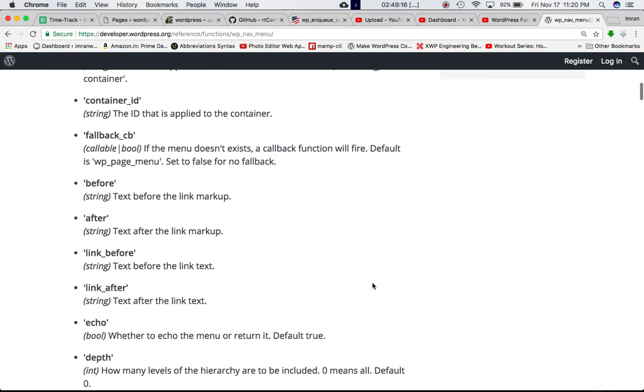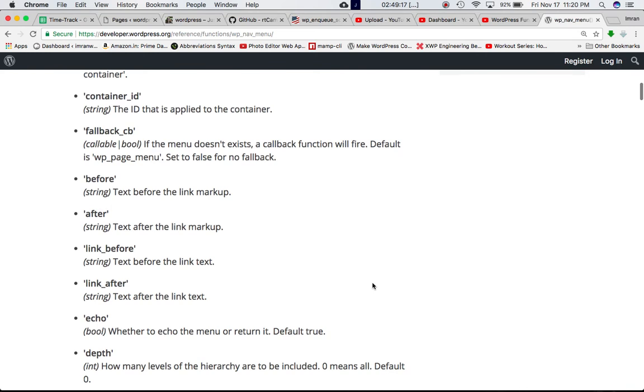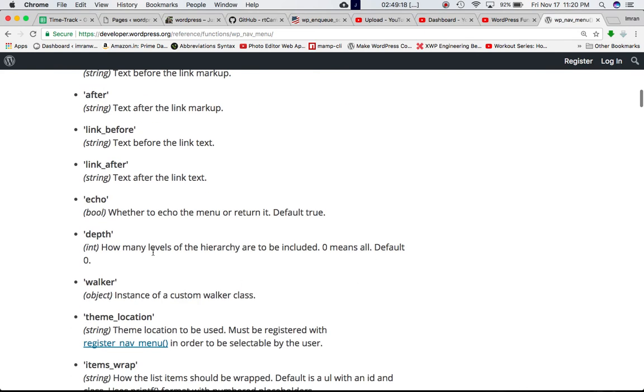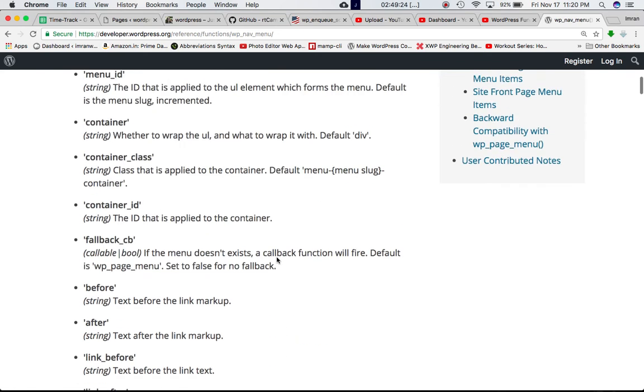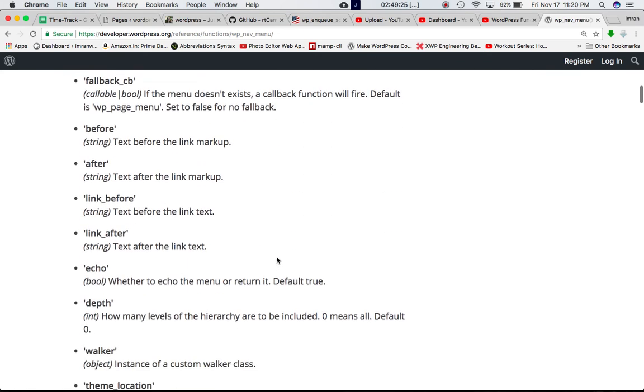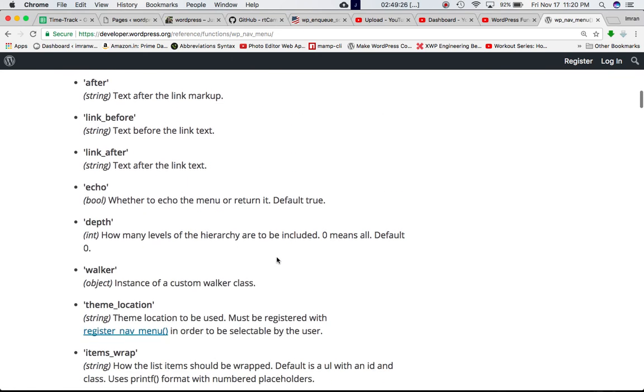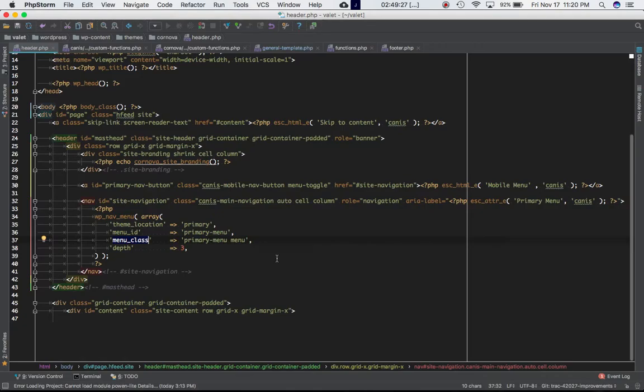So what is this depth? Let's check. How many levels of the hierarchy are to be included? Zero means all. Default is zero.